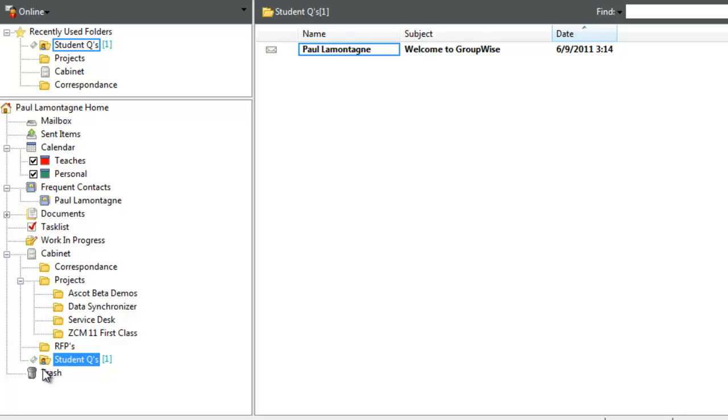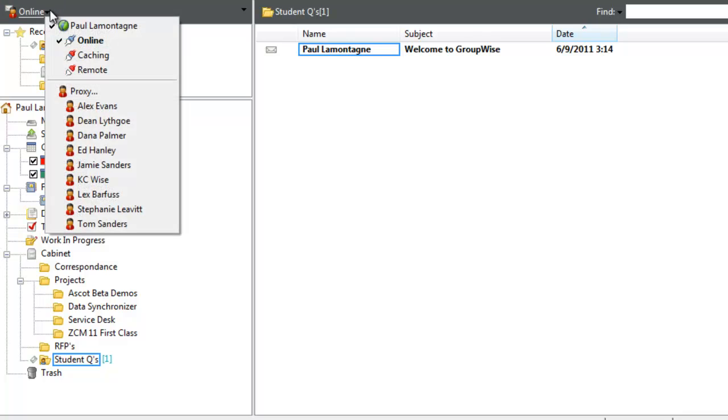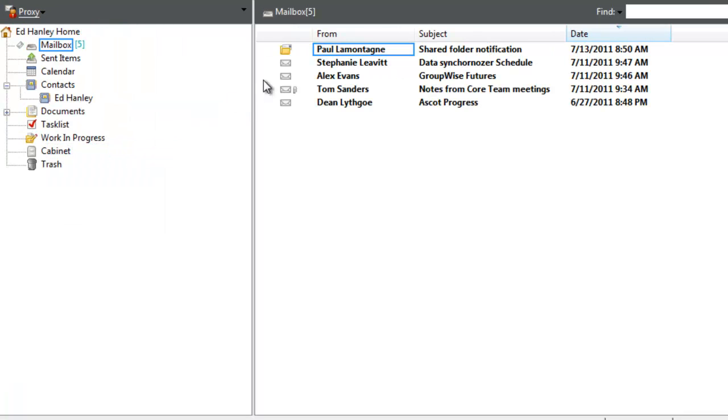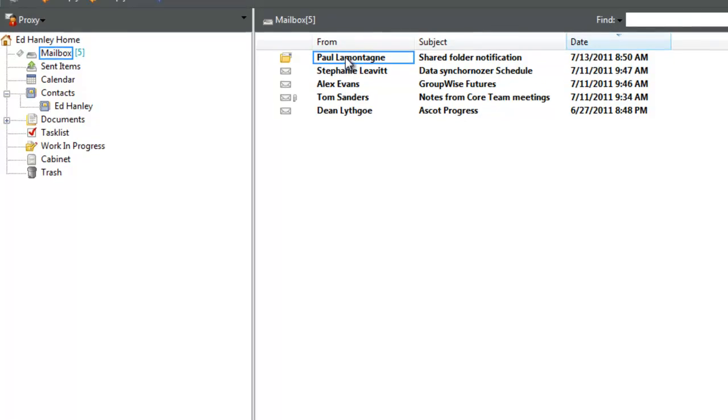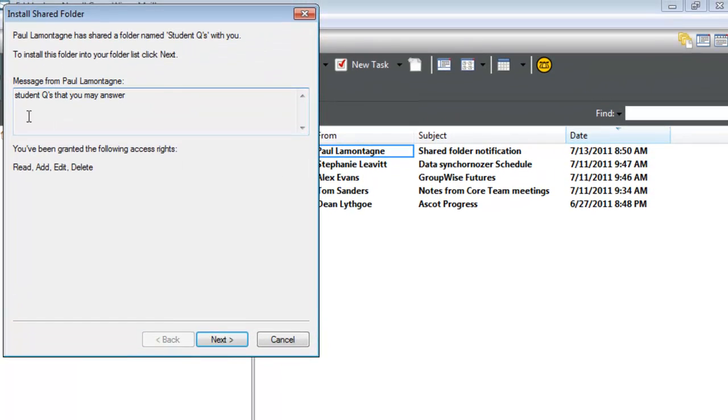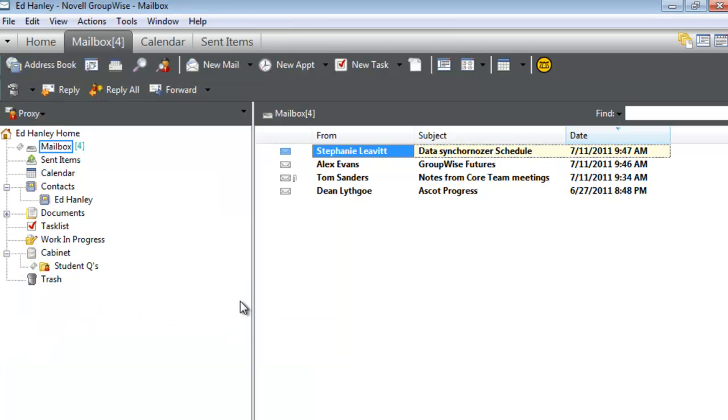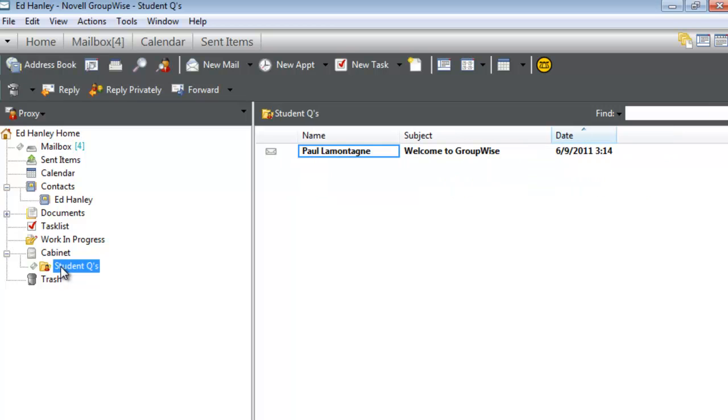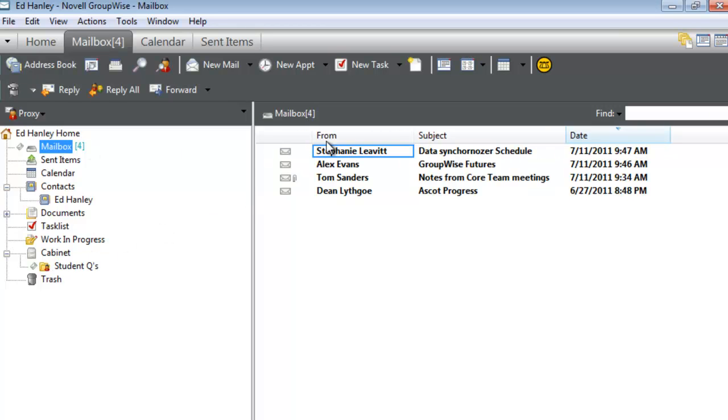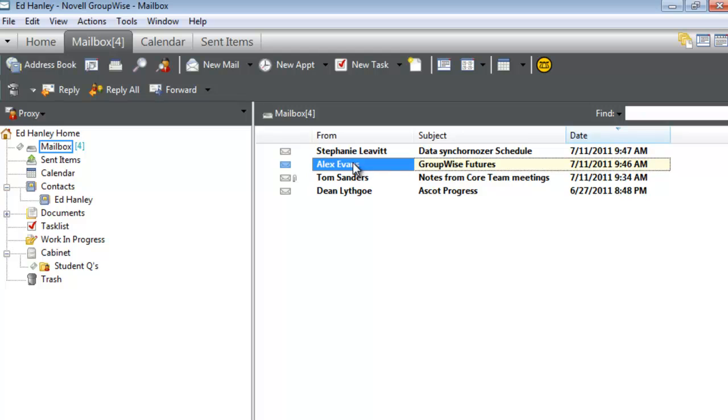I'll proxy over to Ed since I have proxy rights to his account. Here's the shared notification for Student Questions. Selecting Next, Ed can choose where to place it in his cabinet. I'll select Finish, and we now have access to the shared folder.